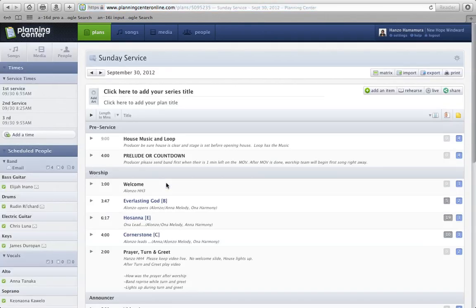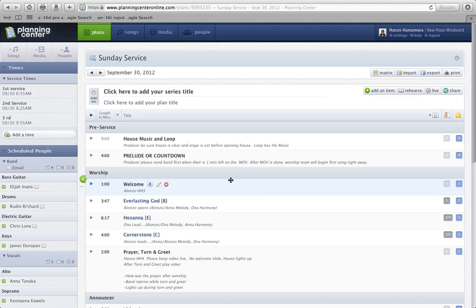For some of our songs, not all, but some of our songs have links to what is called Rehearsal Mix. So Hosanna is one. If you go all the way to the right, you'll notice on the attachments it has 19 attachments.